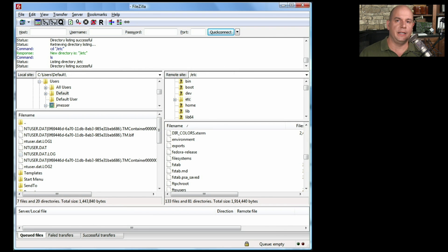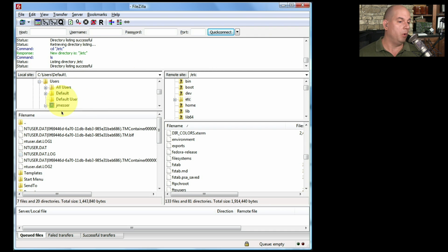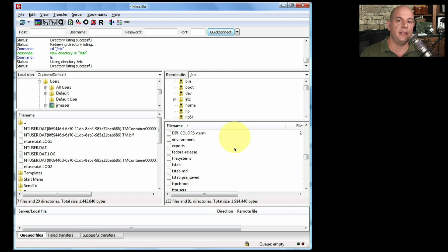Here's FileZilla. This is a graphical front end for the FTP protocol, and it allows me to communicate from one device to another and drag and drop or copy files from one to the other. Because I'm using the FTP protocol, I can also delete files, change folders, and manipulate the file system that's on that remote device.